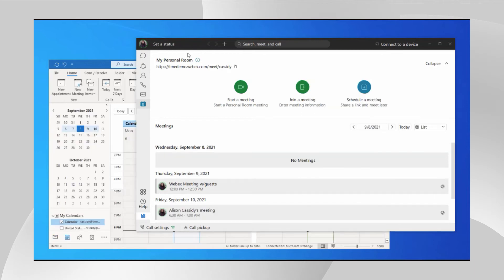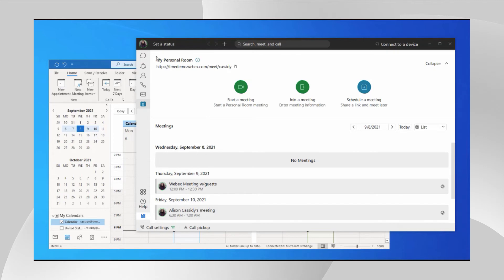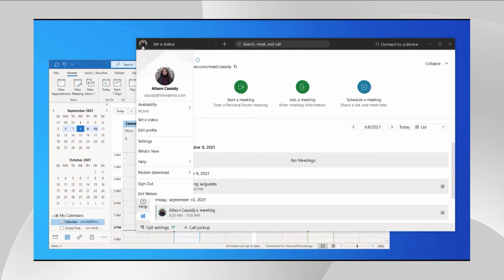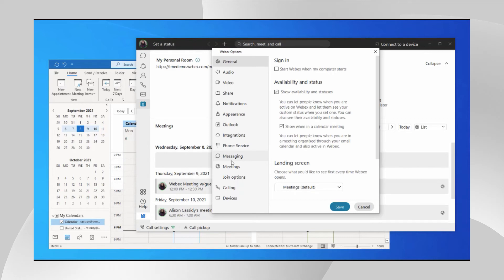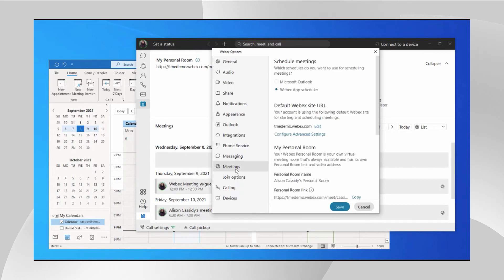Another location to schedule meeting is on the meeting tab inside the Webex app. Clicking on this schedule button will bring up different schedulers, depending on the scheduler setting. To set the scheduler, you go to view, settings, and then meetings. In here, you will find there's two options. One is Microsoft Outlook and the other one is the Webex app scheduler. When you select the Webex app scheduler, it will use the in-app scheduler.